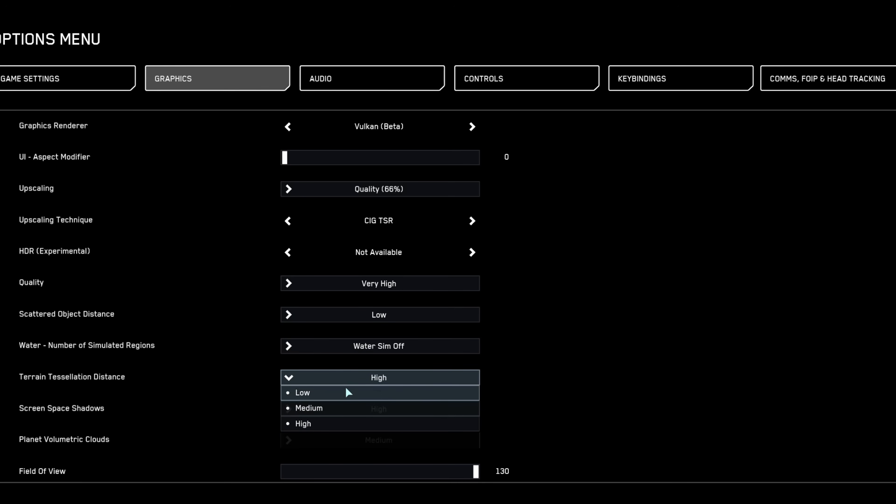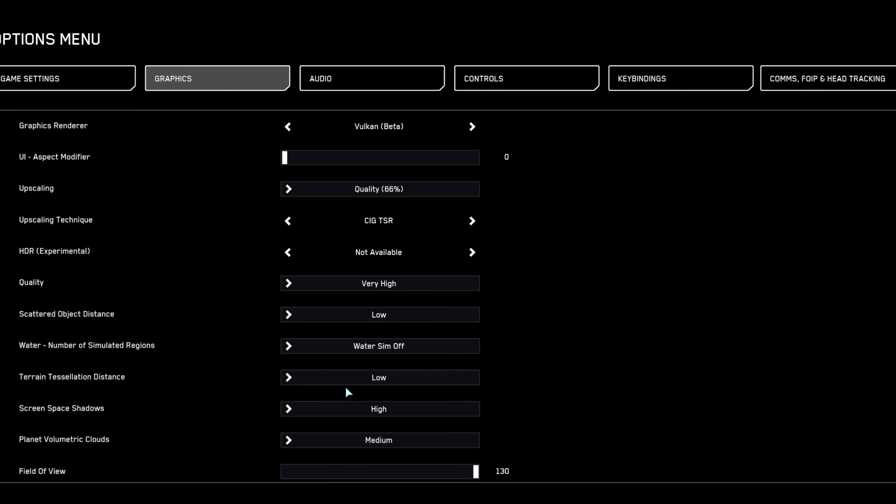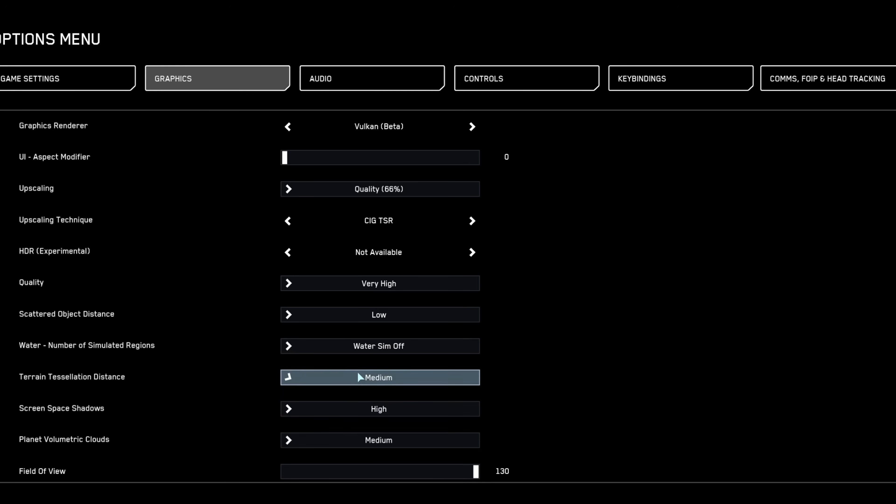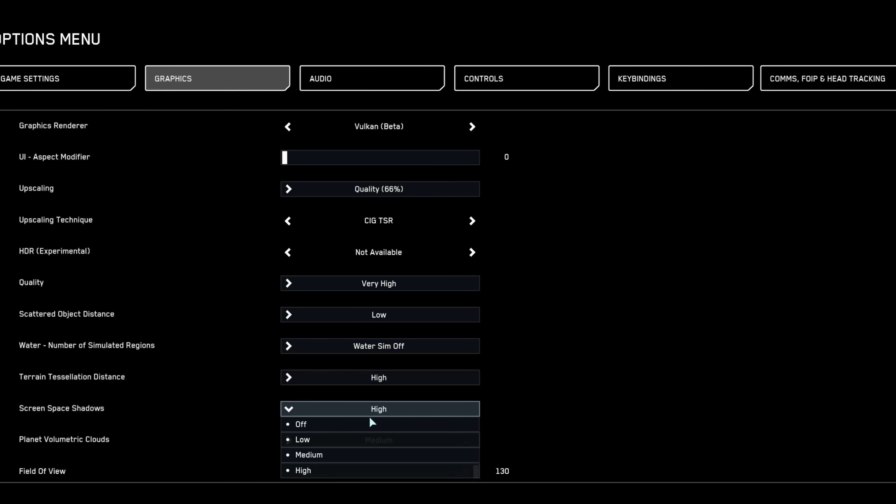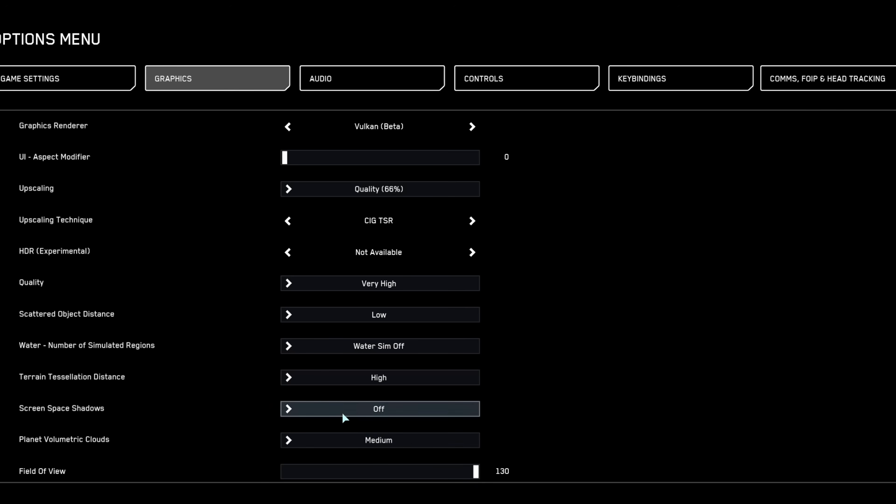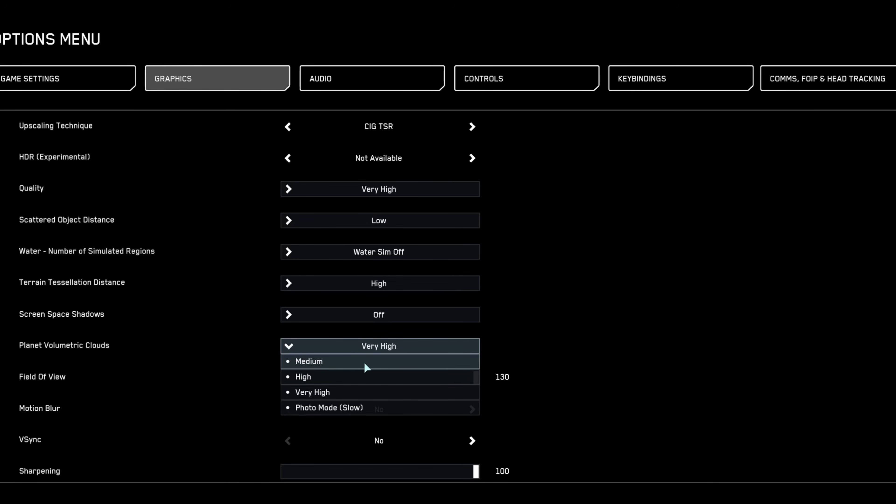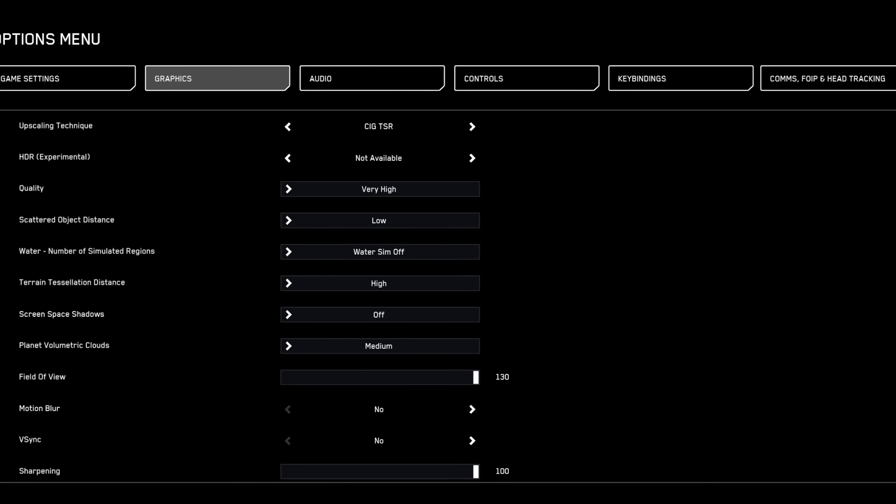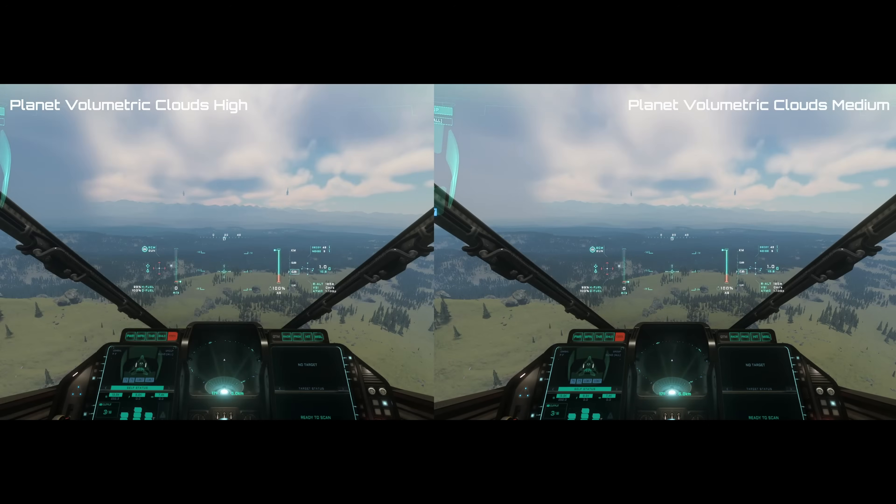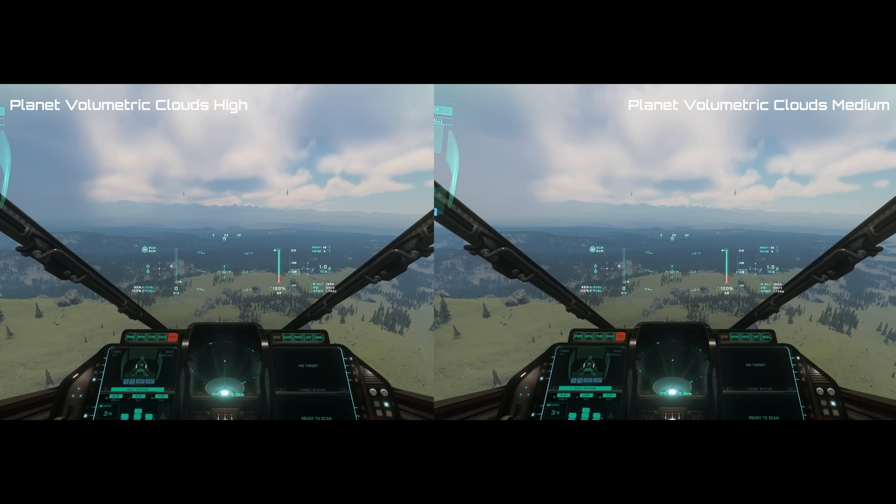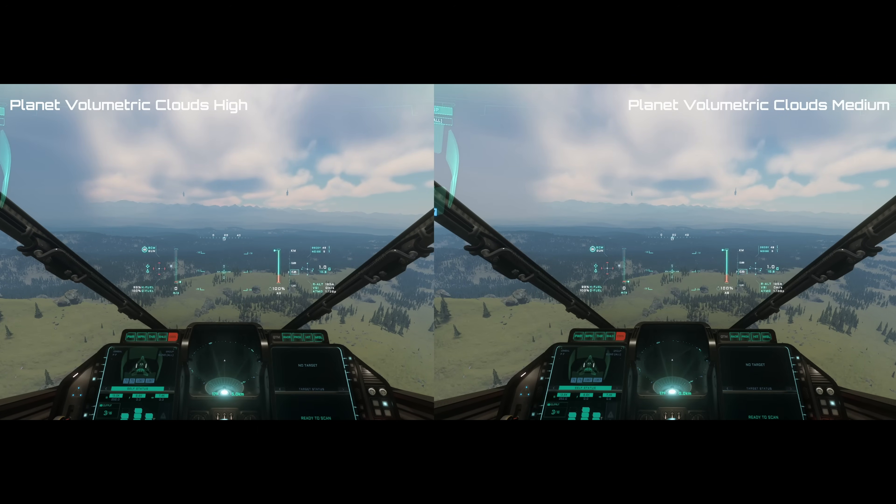Test terrain tessellation settings between low and high in mountainous regions, choosing based on your performance results. Screen space shadows enhance visuals greatly at high settings but consider disabling them for increased frame rates. Turn planet volumetric clouds on medium for a notable FPS boost despite their visual appeal.